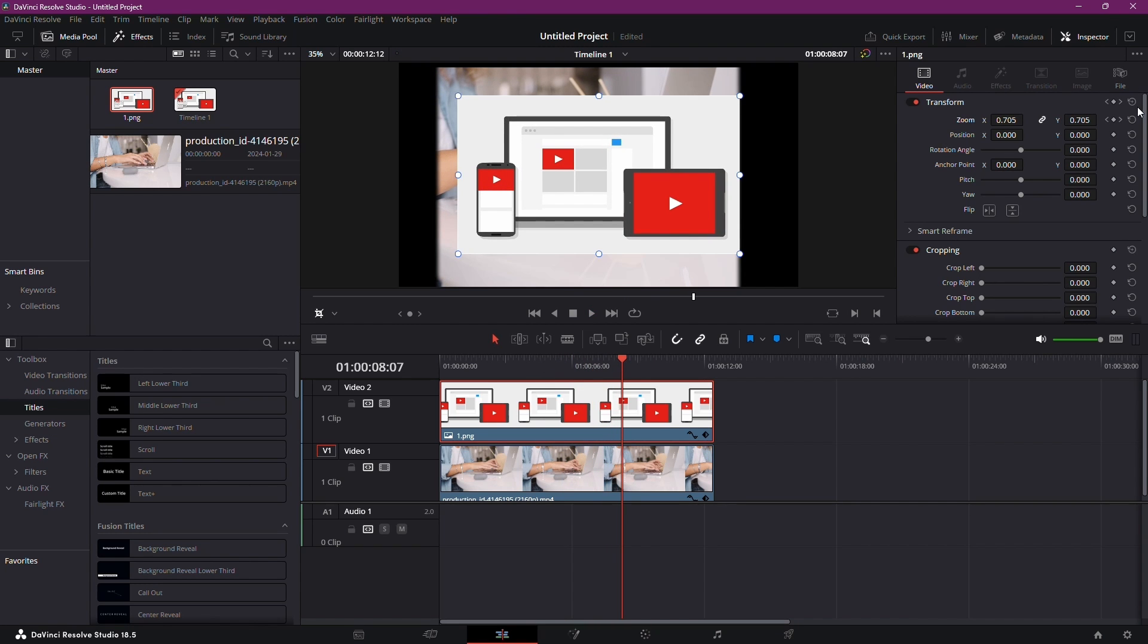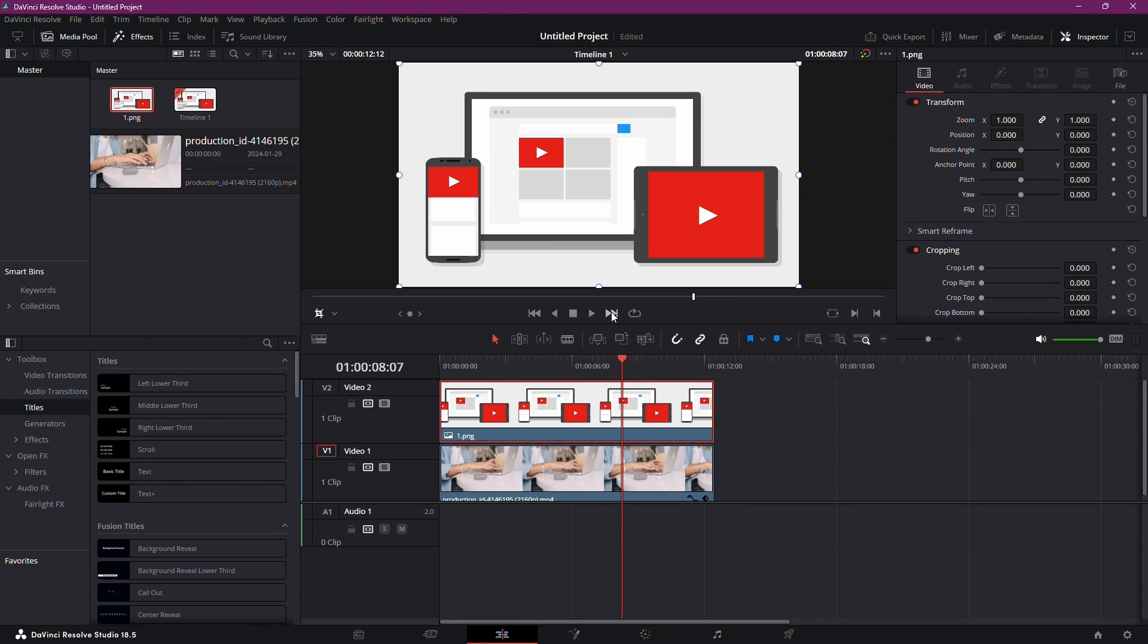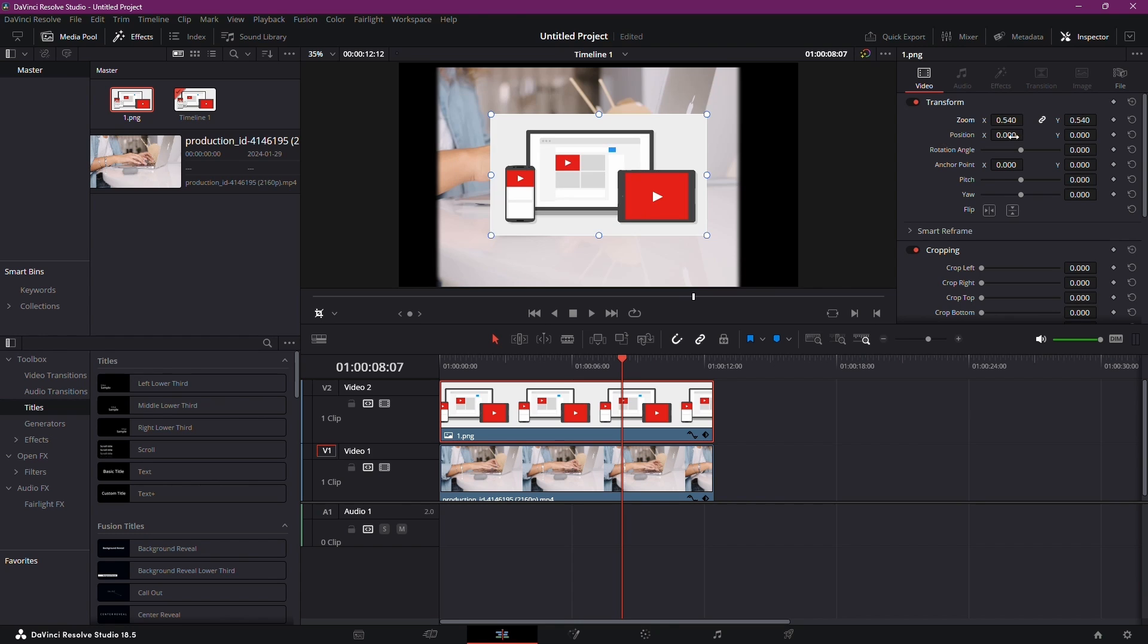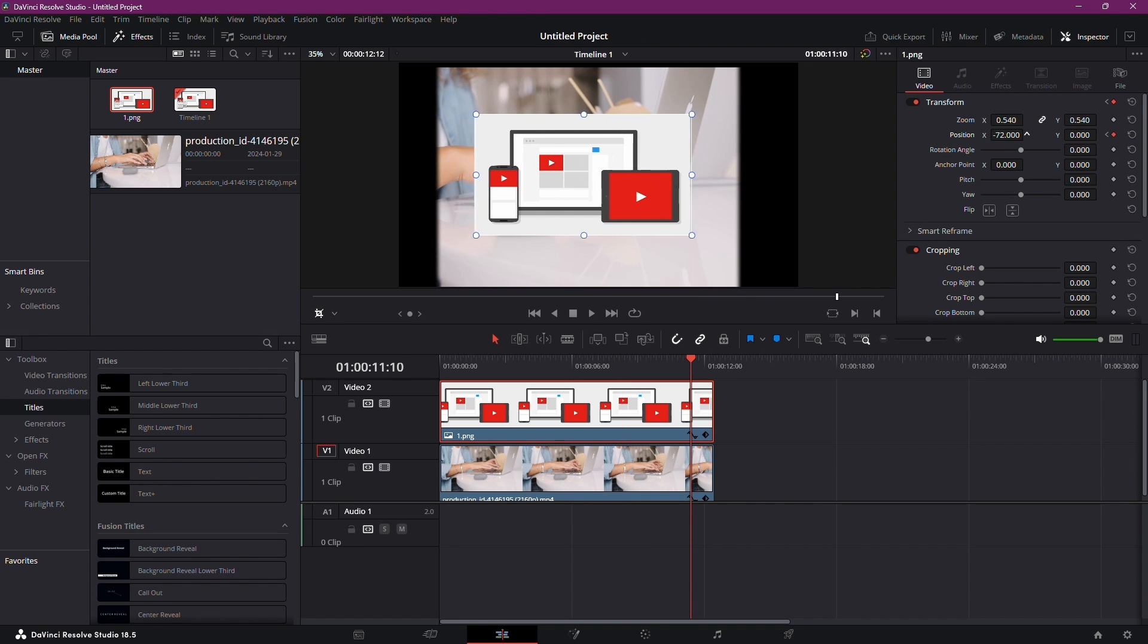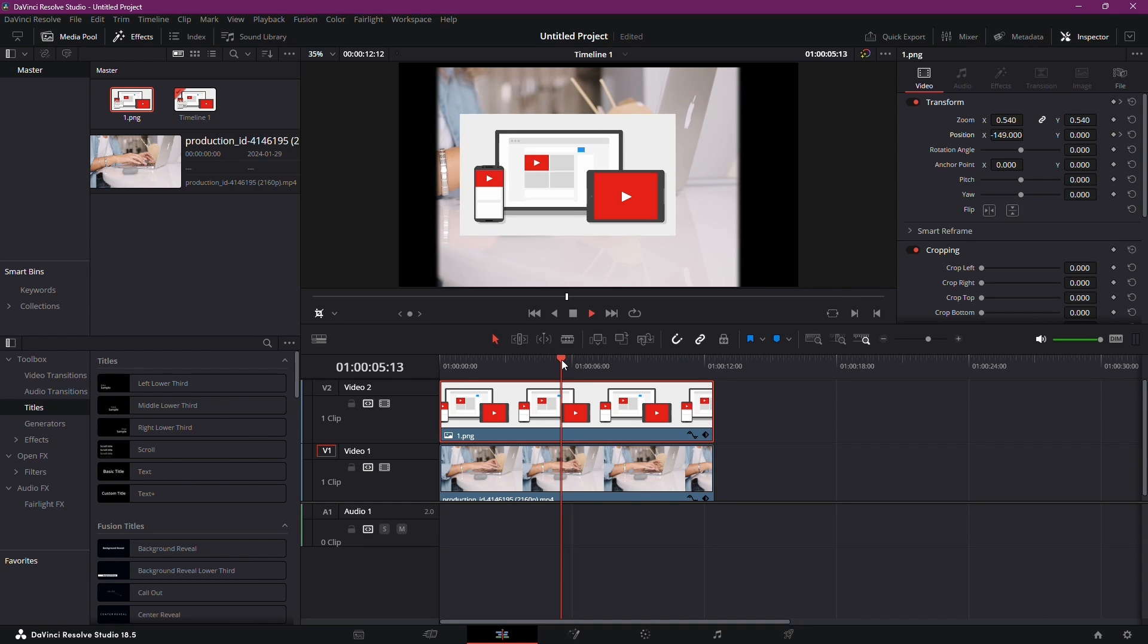Next up, let's change the position of your image over time. Move the clip to the left, set a keyframe, and move the playhead to another point. Adjust the position, and now your picture is animated.